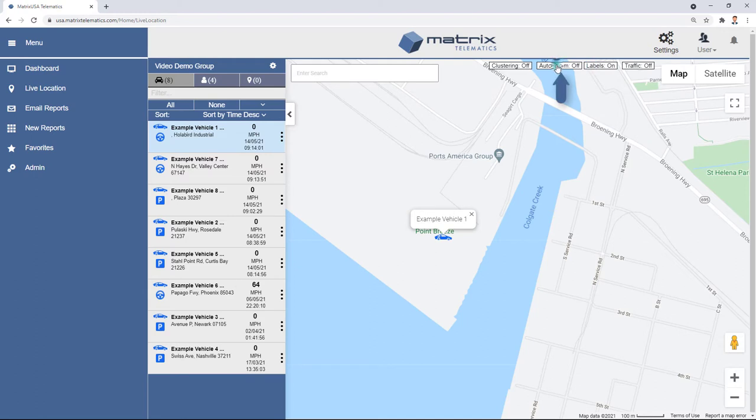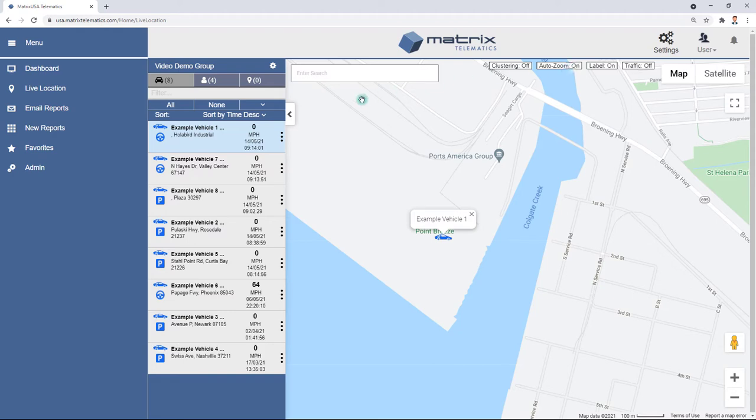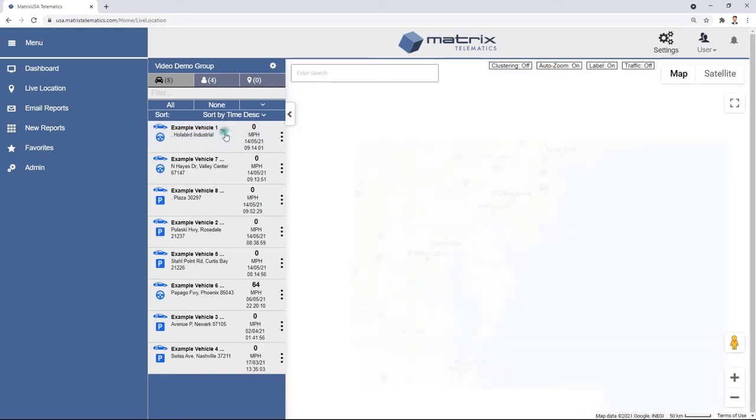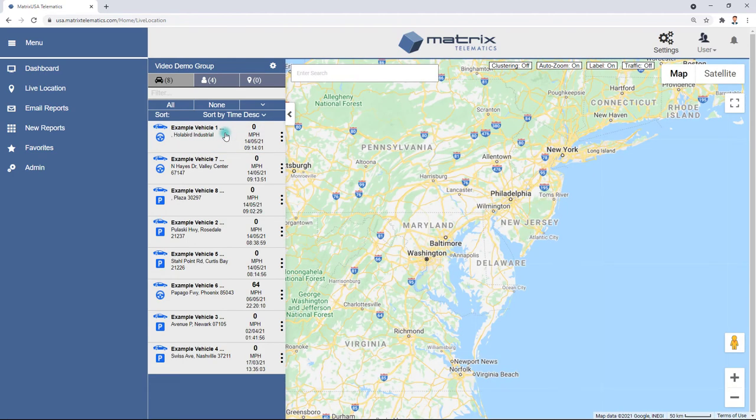The Auto Zoom Toggle button controls the map's Smart Zoom functionality, which adjusts the view to display all of the selected services, assets, or points of interest.